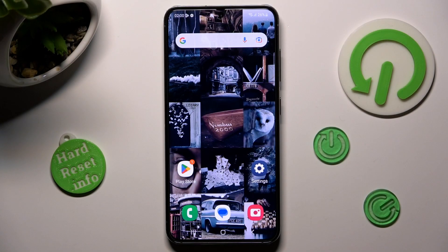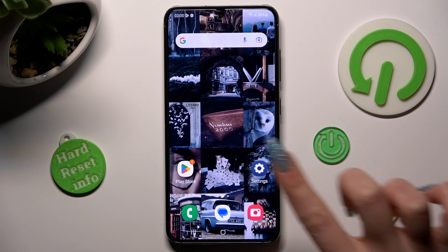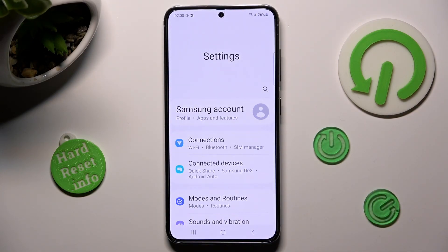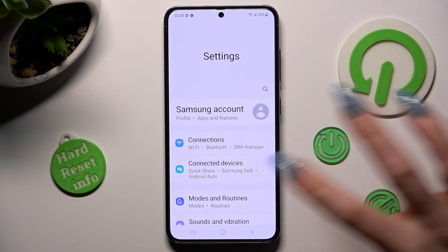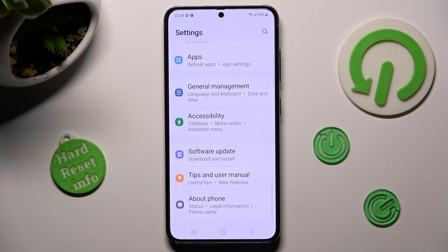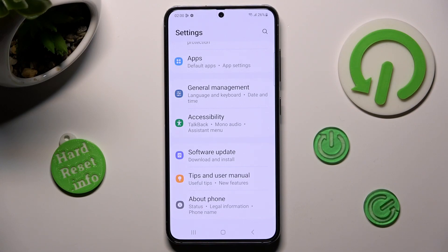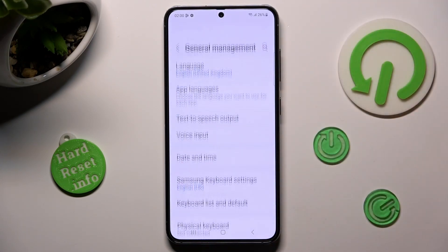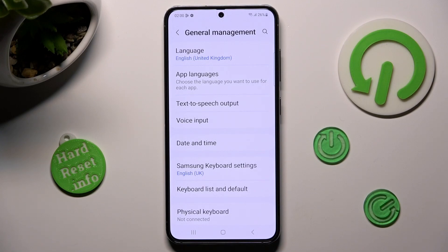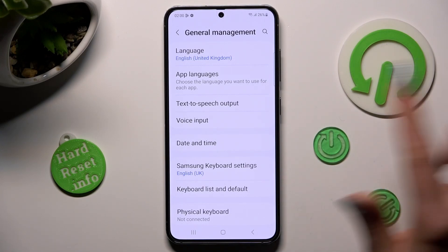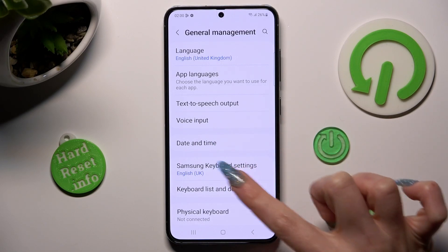First of all, go into Settings and scroll all the way down right away. Now select General Management. Following that you need to choose Samsung Keyboard Settings over here.